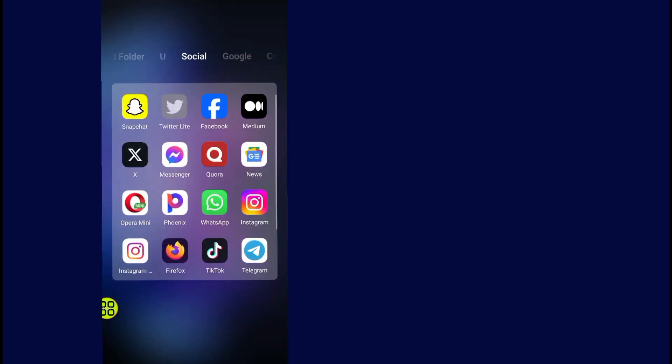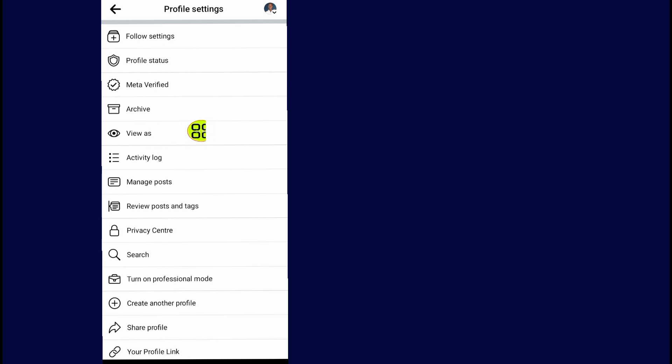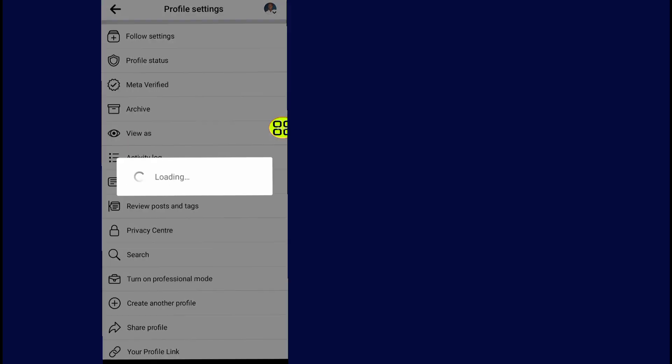Go to your profile now. Tap on this three dot menu and tap on 'View as'.